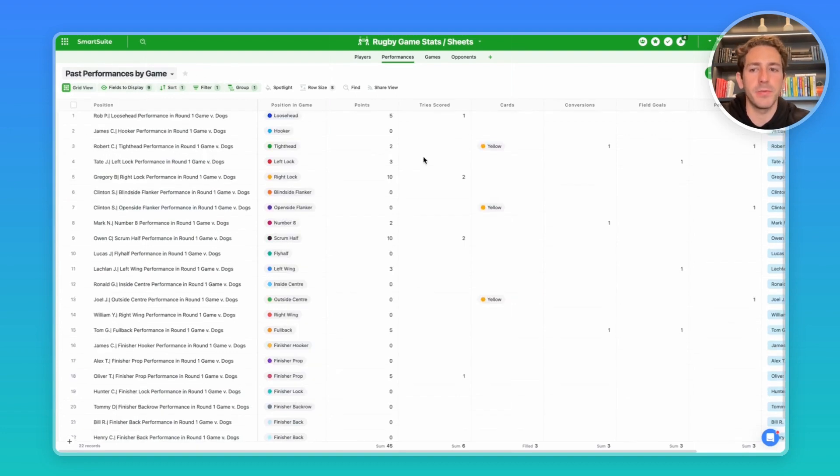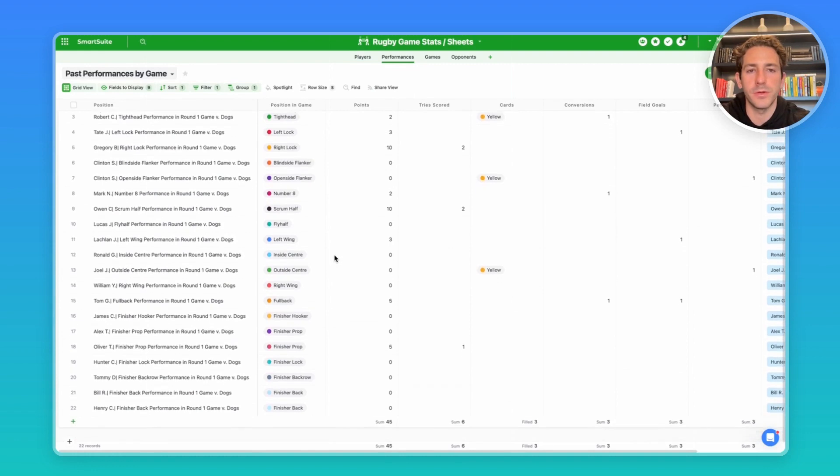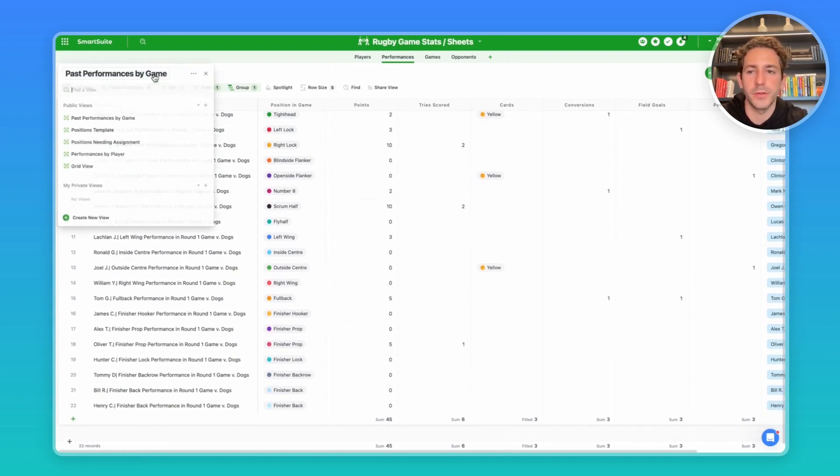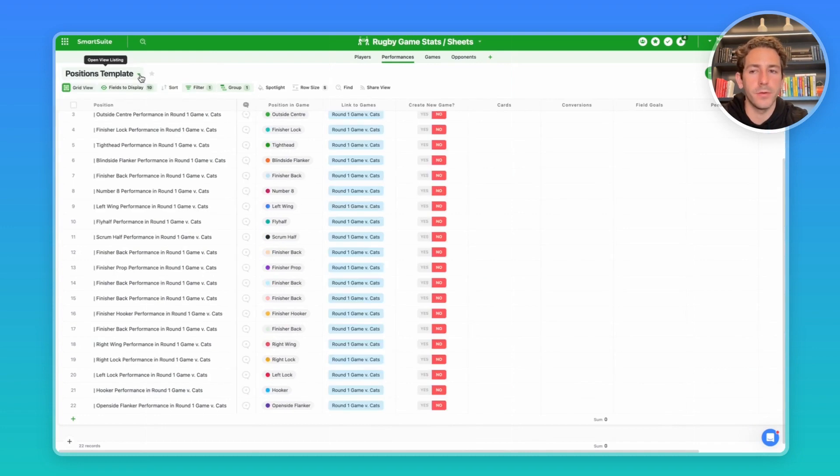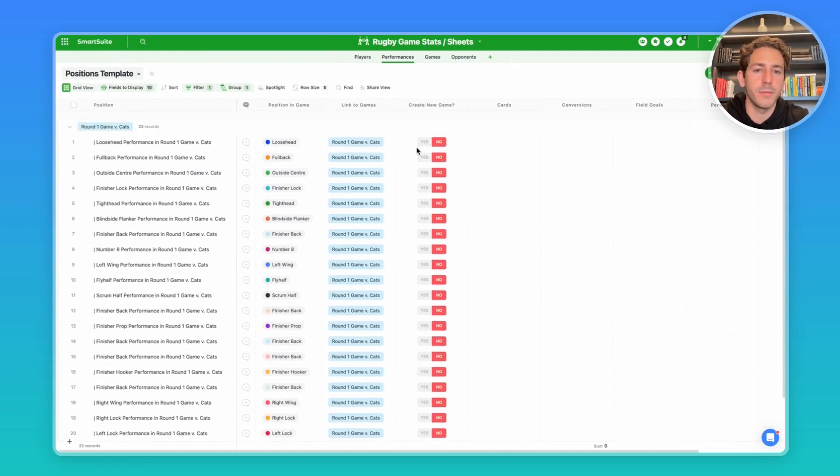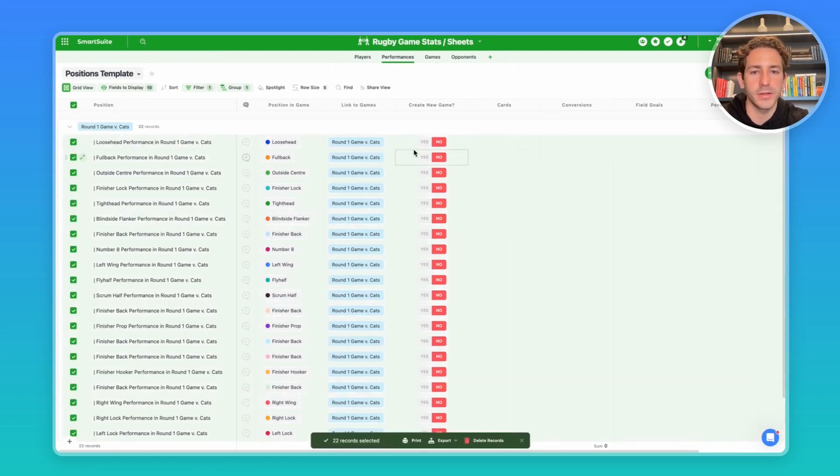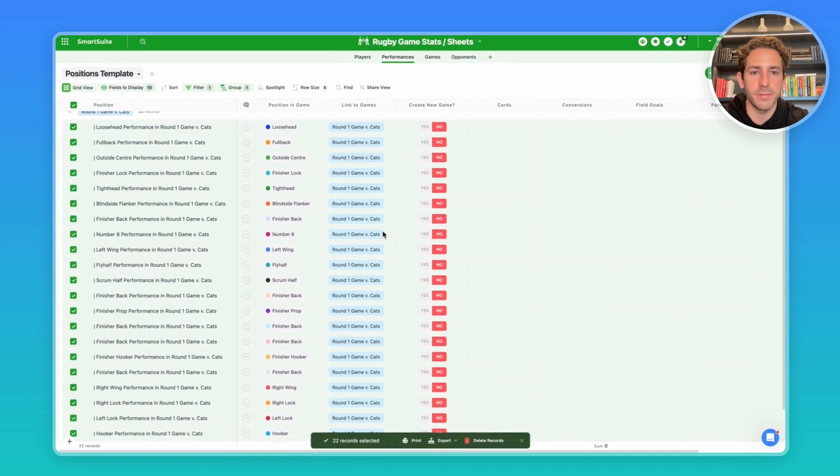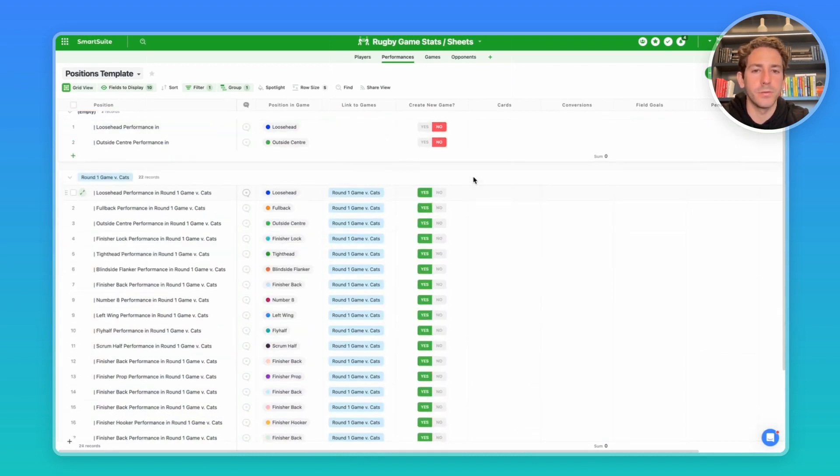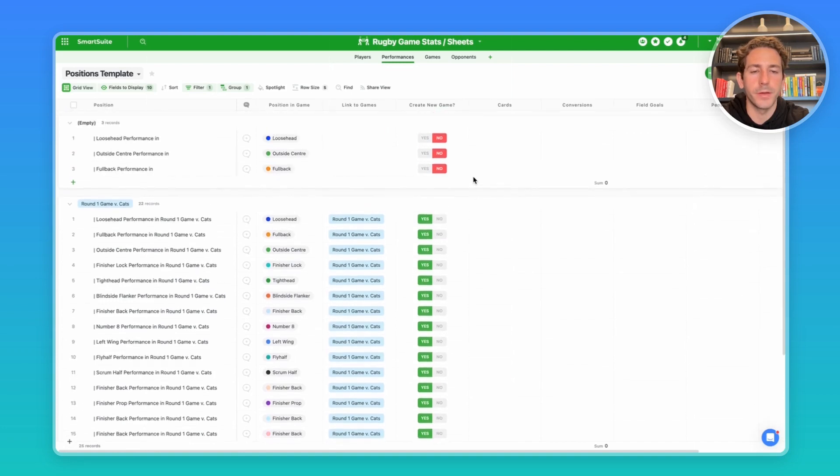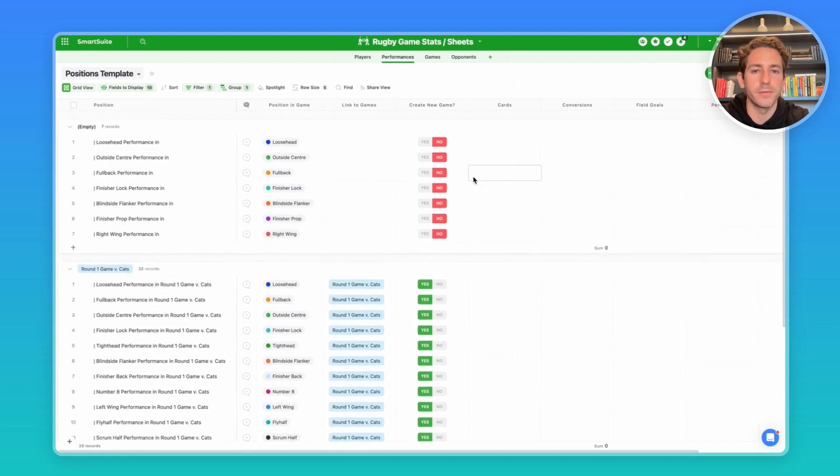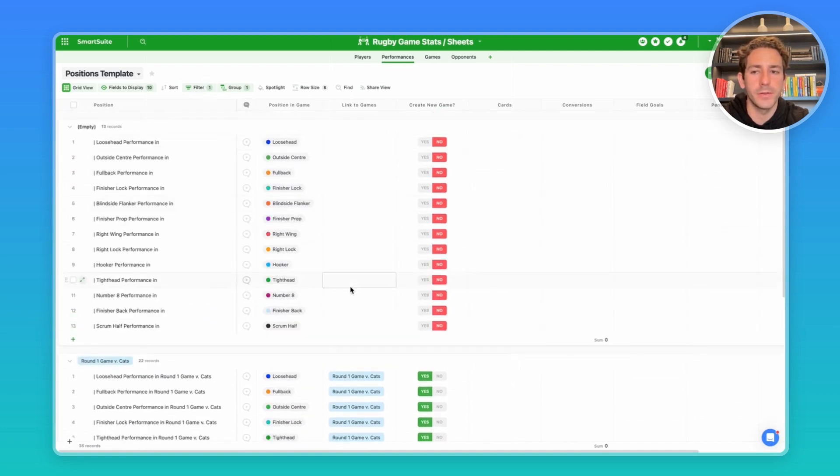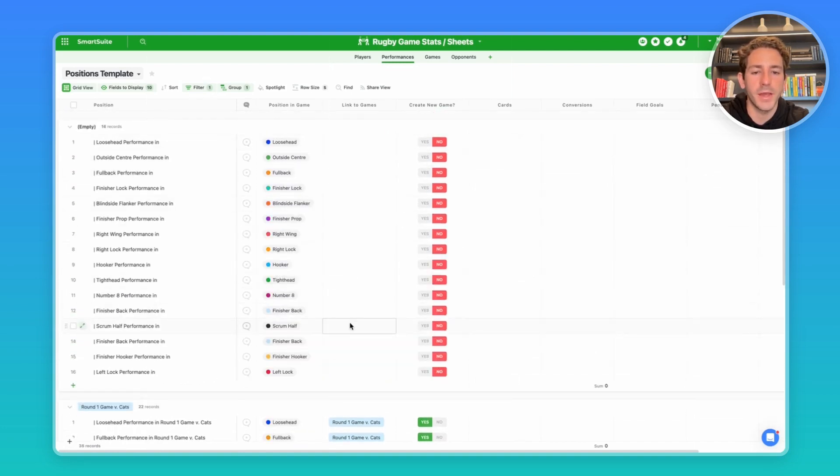In this example, you're going to be needing a position for each player in each game, which means if you have 22 positions open per game, you're going to need 22 records per game. To easily recreate those records for each game, you can go to this view called positions template, and using an automation I've set up to create a new record when this create new game flips from no to yes, you can easily bulk select all the records in this template, flip the yes/no to create new game, and the bulk selector will start flipping the values and creating records for that next game.